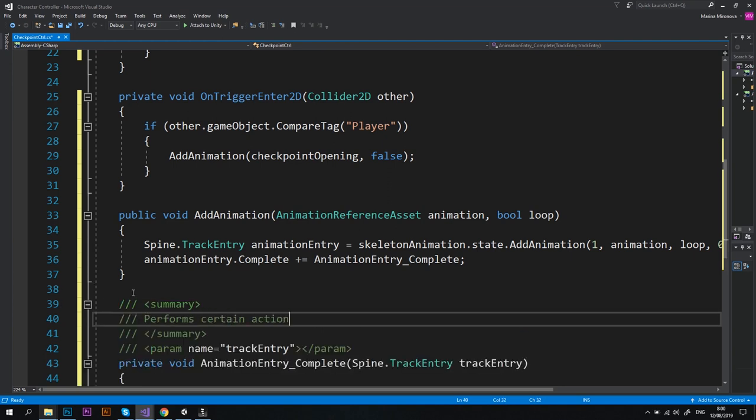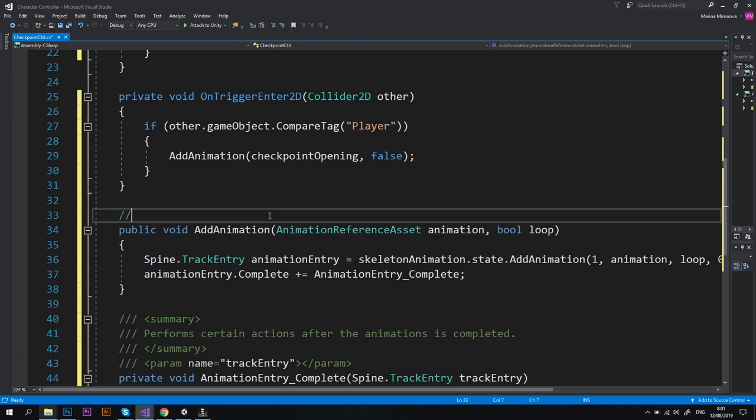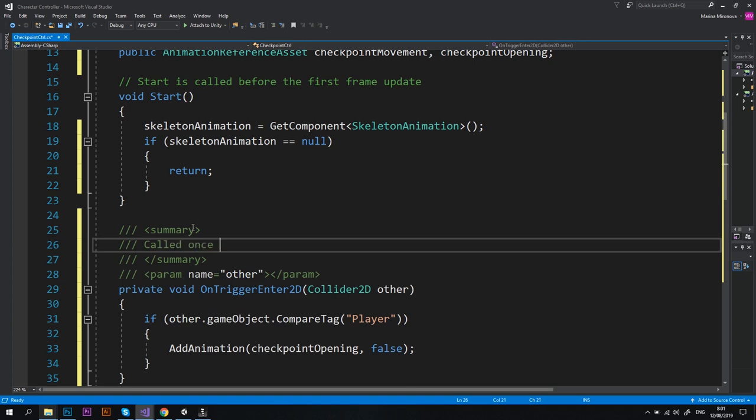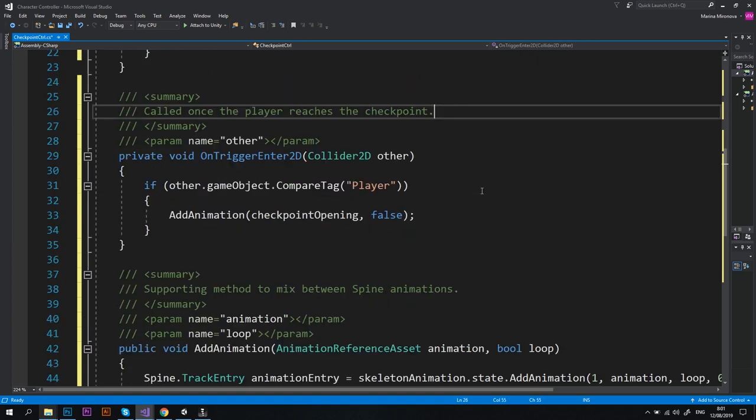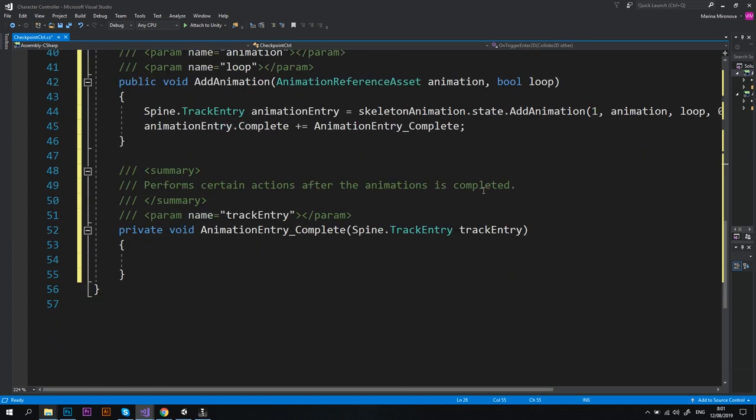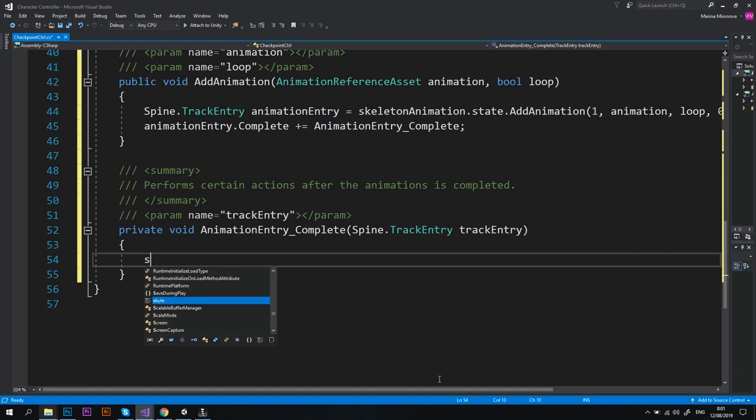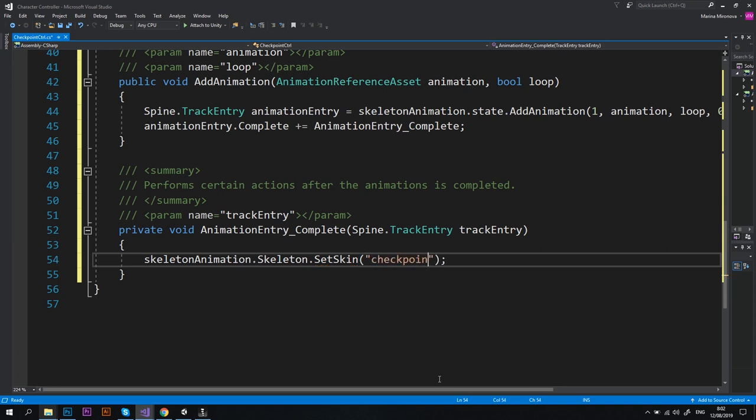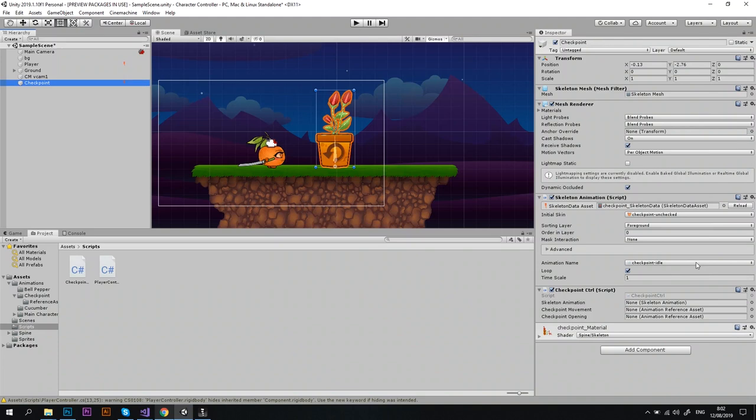And by the way we're starting to have too many methods in this script, so I'll add a quick summary to each one of them. It is just a good practice. Awesome. Now let's add the following to our last method: skeletonAnimation.skeleton.SetSkin checkpoint checked. So after the player reaches the checkpoint I want the flowers to stay open. This is why I switched to the second skin that I've created. And make sure that you type the exact name of the skin as you see in Unity. Okay, let's save the script and go back to Unity.